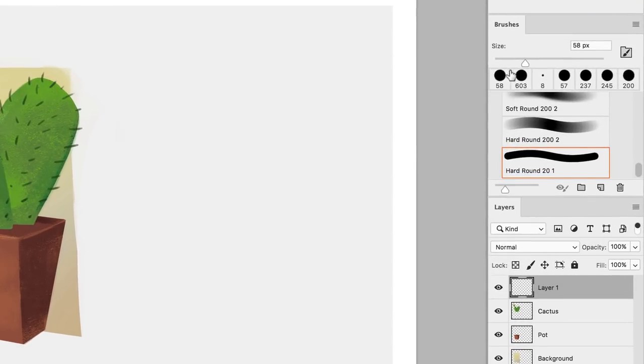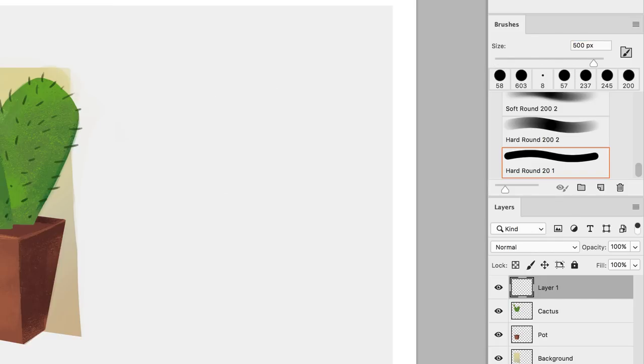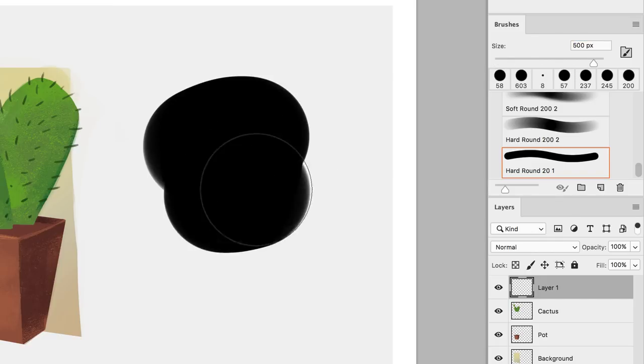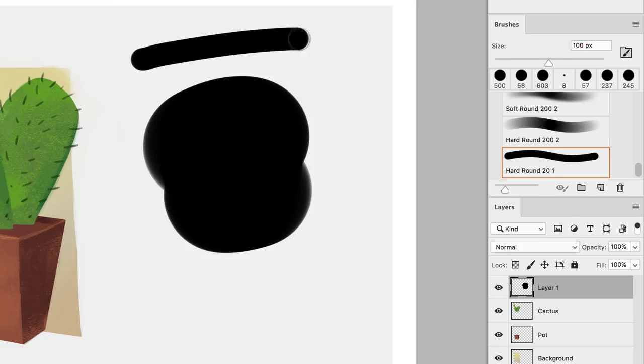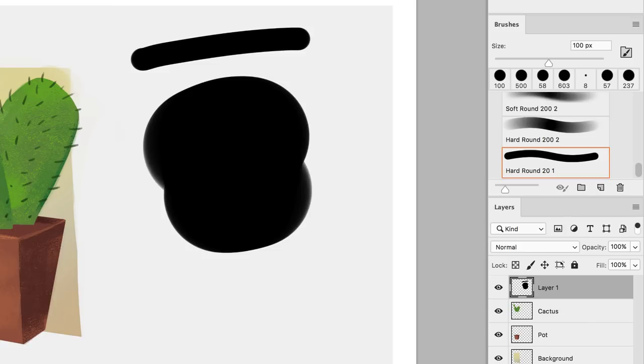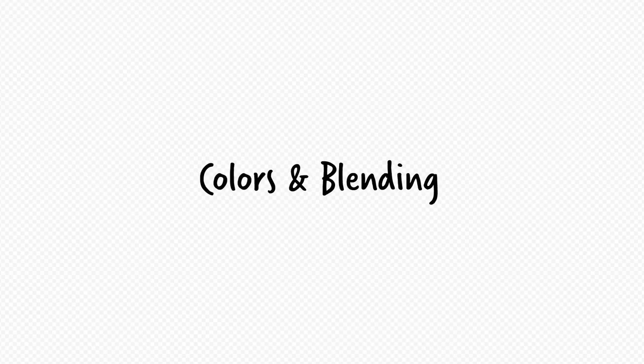You can also change the size directly in the brush panel window right here. But using shortcuts will help your workflow drastically, so give it a try and keep at it. A lot more can be taught about brushes, but I'm intentionally giving you the minimum so that you don't feel overwhelmed. I'll be covering more about brushes in more advanced tutorials, but for now, let's jump to colors and blending.